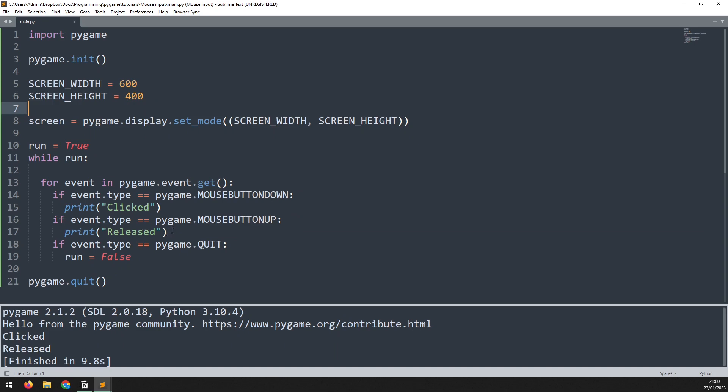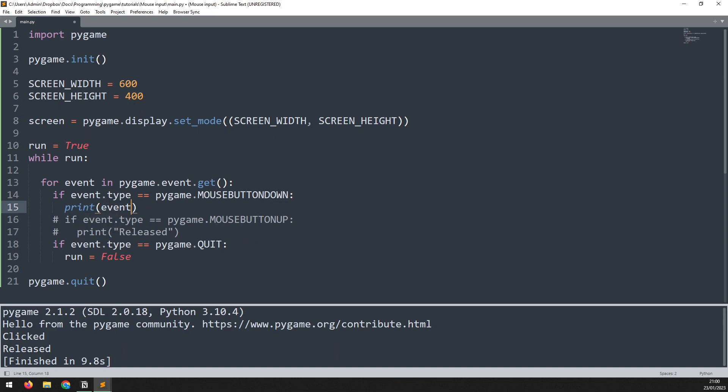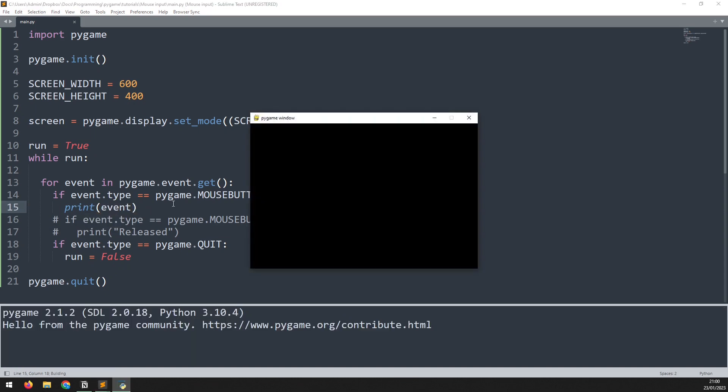We can also print out the event to see what other data it contains. I'm going to remove this mouse button up event for now, I'll just comment it out. And within the mouse button down event I'll get rid of the print statement and instead I will change it to print event. If we run this again and I click down you're going to see the details of the actual event that just occurred.